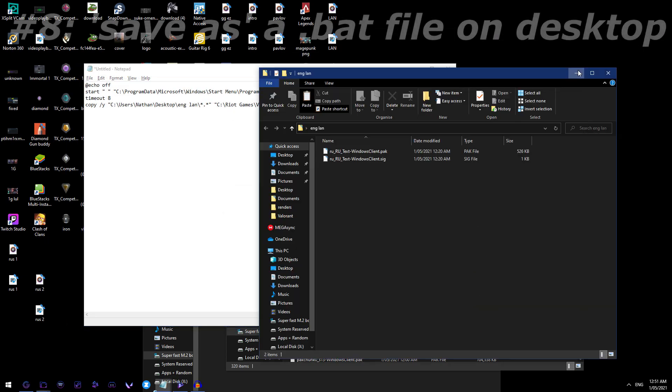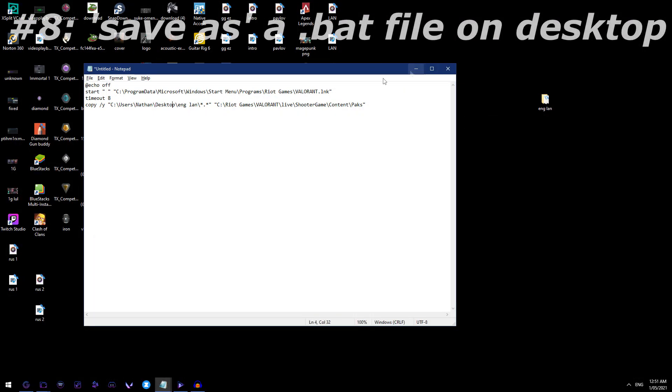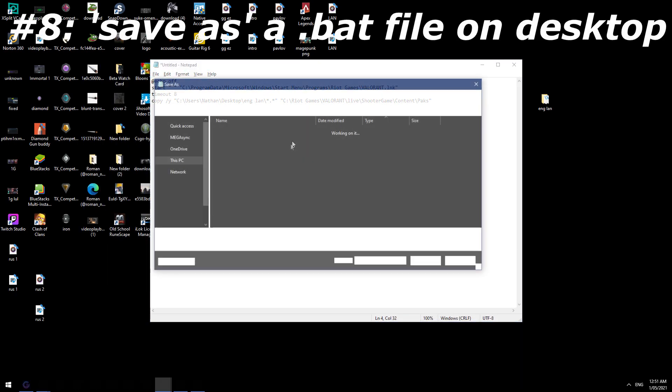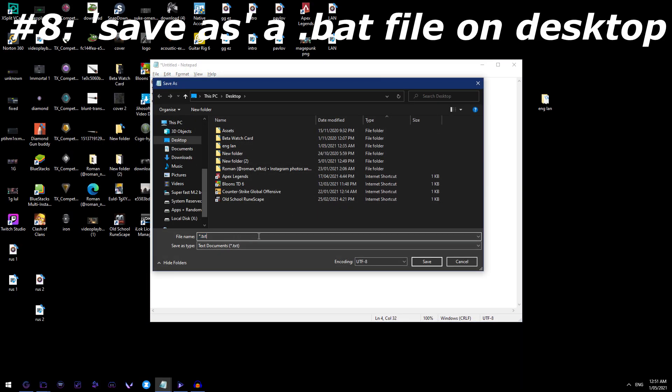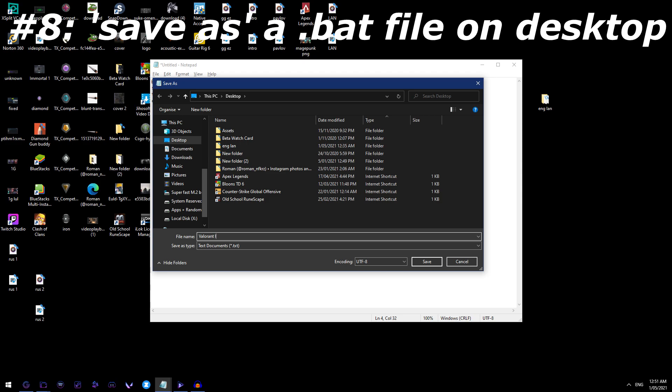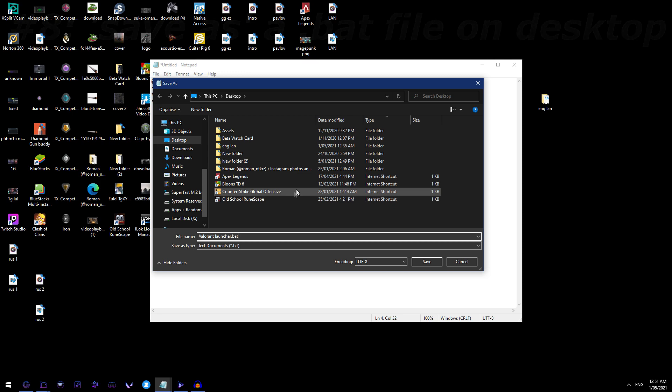Now, awesome, we've made our startup function. Now what you want to do is you want to file, save as, and call this whatever you want, Valorant launcher sort of thing, Valorant launcher, and then do .bat. Now this is crucial because this will basically save it as a function rather than as a notepad, and this will allow you to actually open up Valorant.